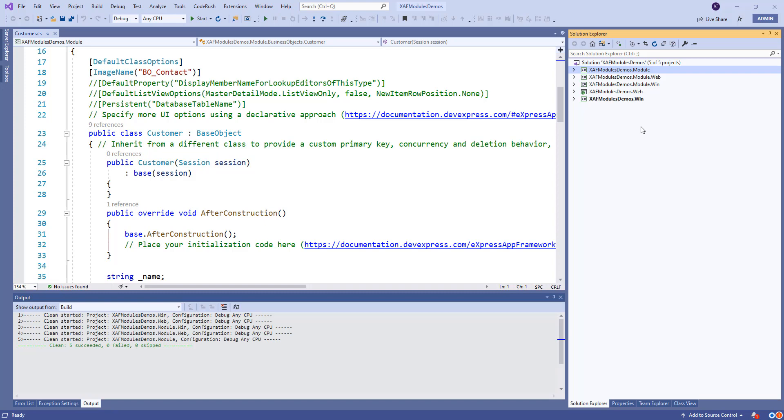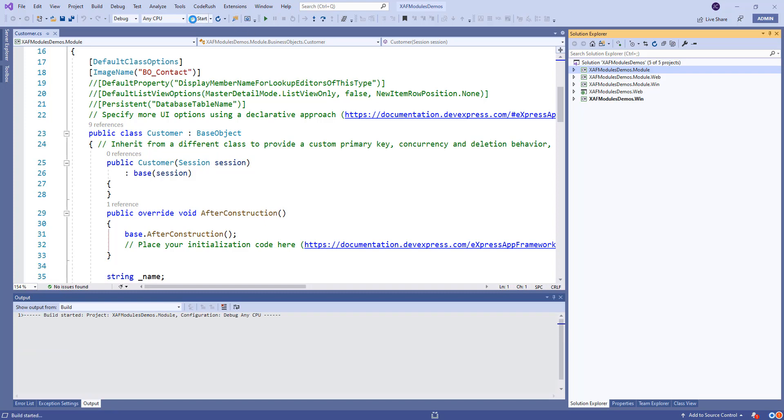So right here we have our solution SAP modules demos. Let's open it. Let's run it and we'll see it.